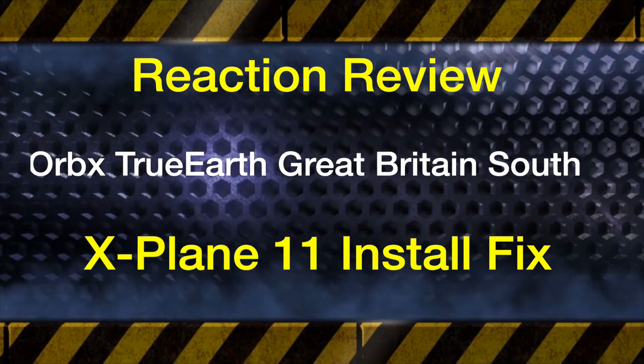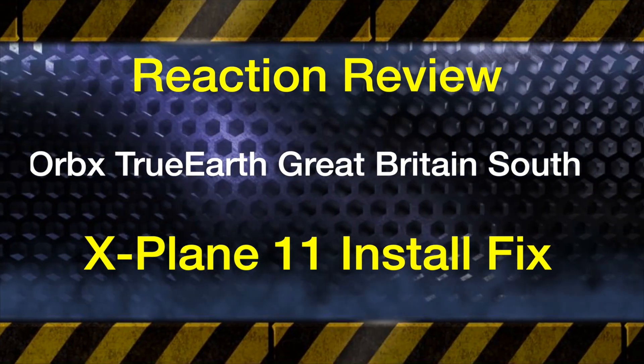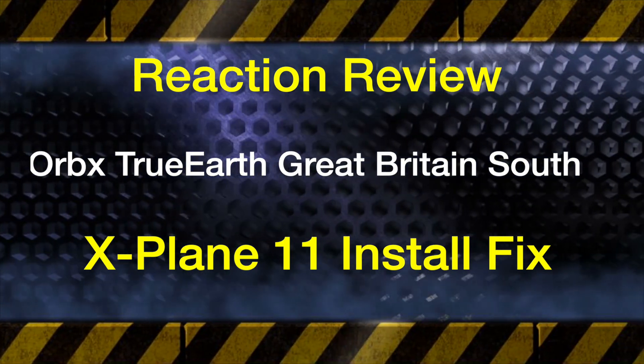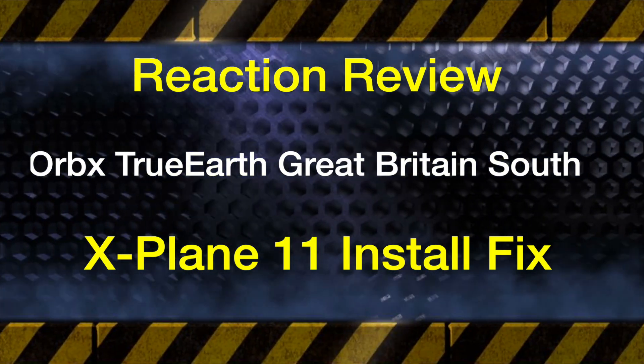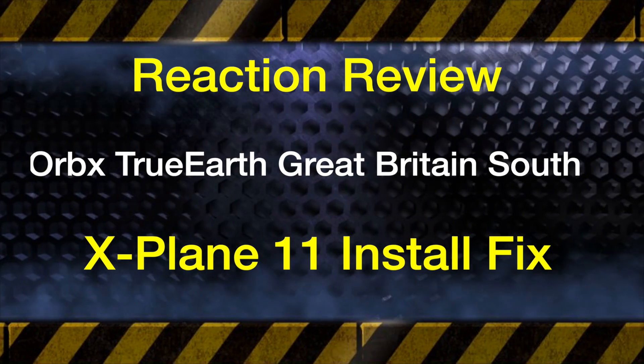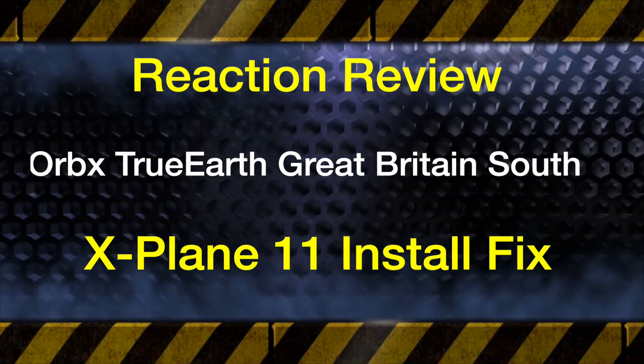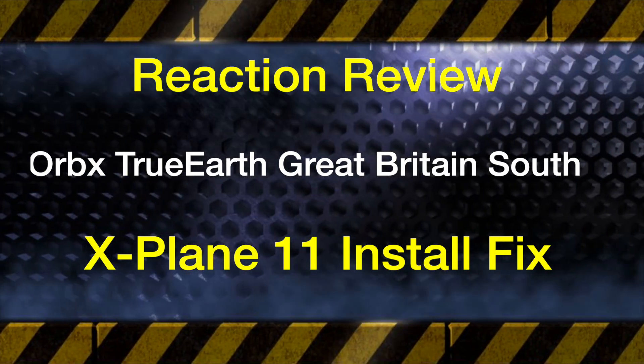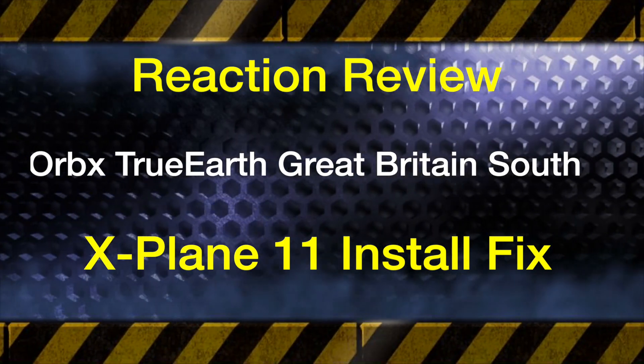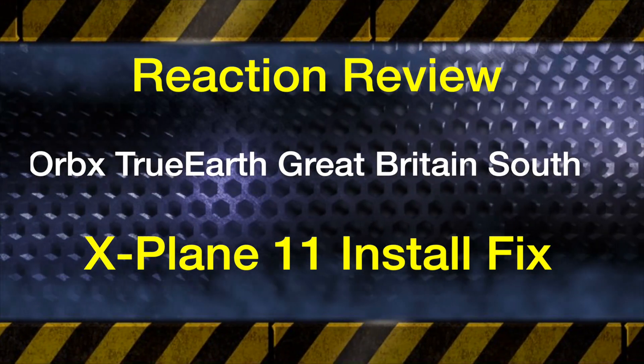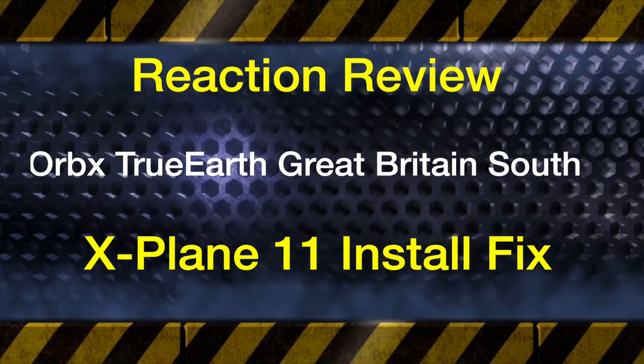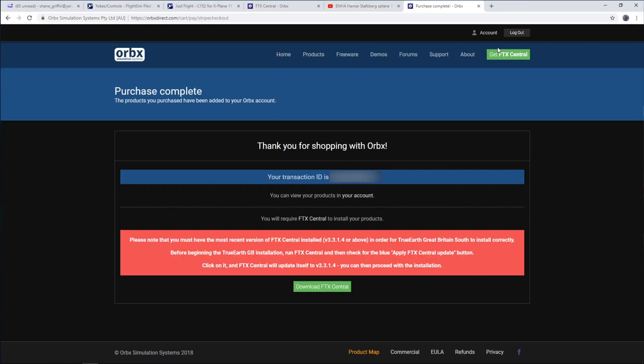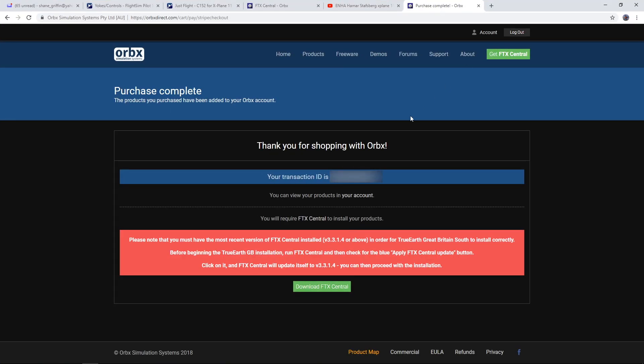Greetings Simmers, and this is a quick install fix for Orbex True Earth Great Britain scenery. I installed it just recently for my next review but I noticed I had a problem initially.